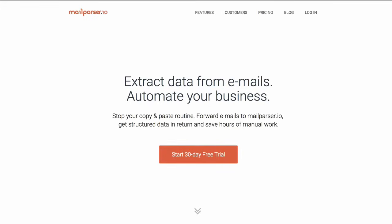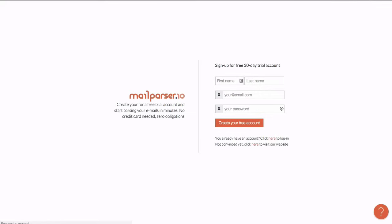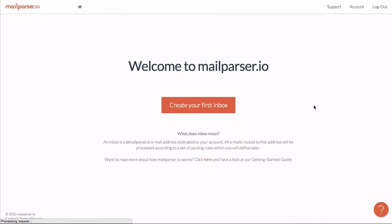So let's jump right into it and see how it works. I'll now create a free trial account which will get me started within a minute. Once my free trial account is set up, I'm asked to create a first inbox.